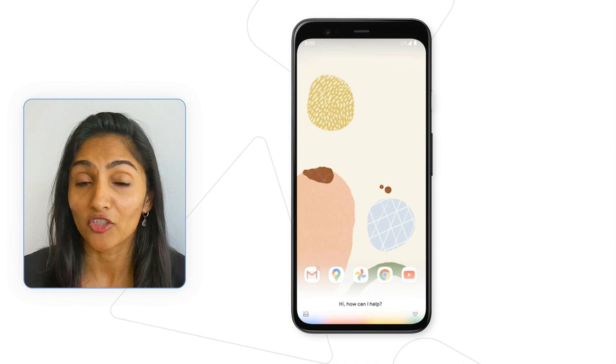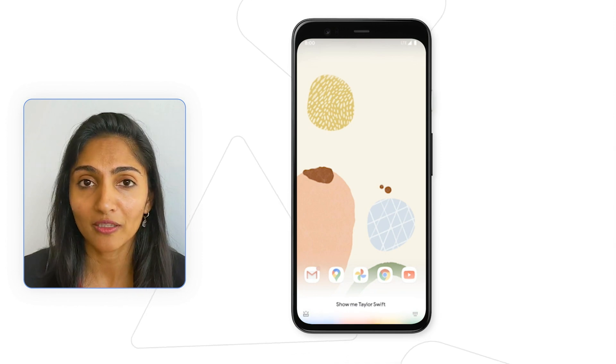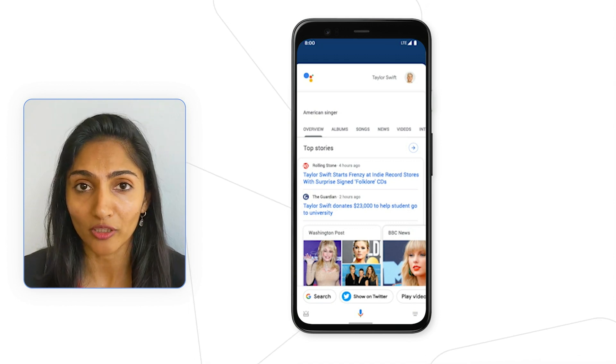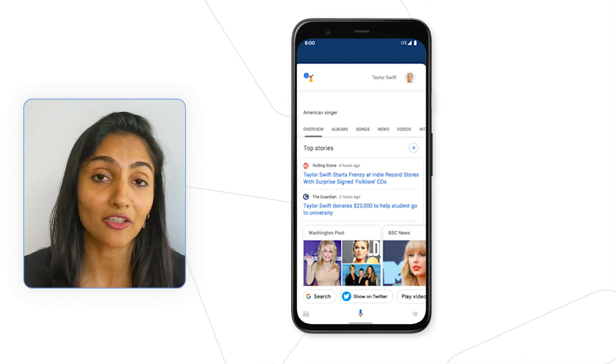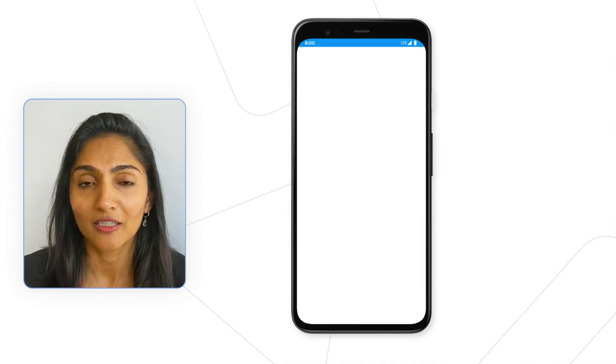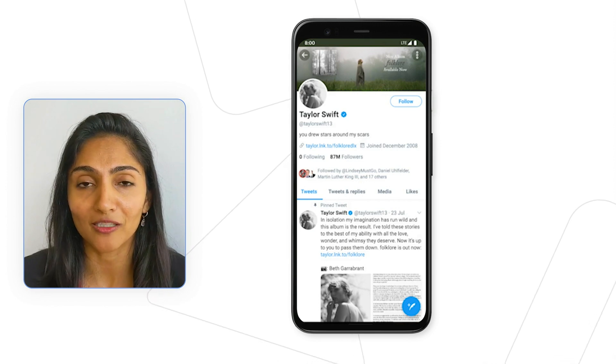Let's say you have a user that regularly follows Taylor Swift on Twitter. Let's say this user has tried the Google Assistant and said, 'Hey Google, show me Taylor Swift on Twitter' a number of times before. The next time the user opens the Assistant to simply search for Taylor Swift, the suggestion will show up at the bottom of the Google Assistant app to show on Twitter. The user can either tap the suggestion or say the voice command to go to the natural next step of looking at that profile.